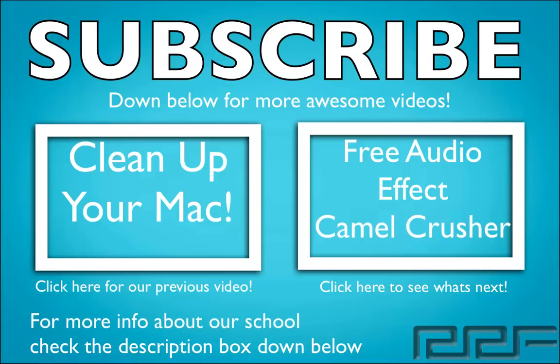So getting hooked up at a studio near you is fast and easy. For more information, check out www.recordingconnection.com. And of course, I'll catch you guys on the next video.